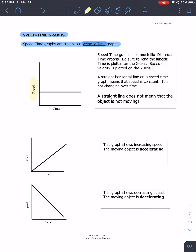On a speed-versus-time graph, a horizontal line does not mean the object is at rest like it was with the distance-time graph. It actually means the object is moving at the same speed — a constant speed.